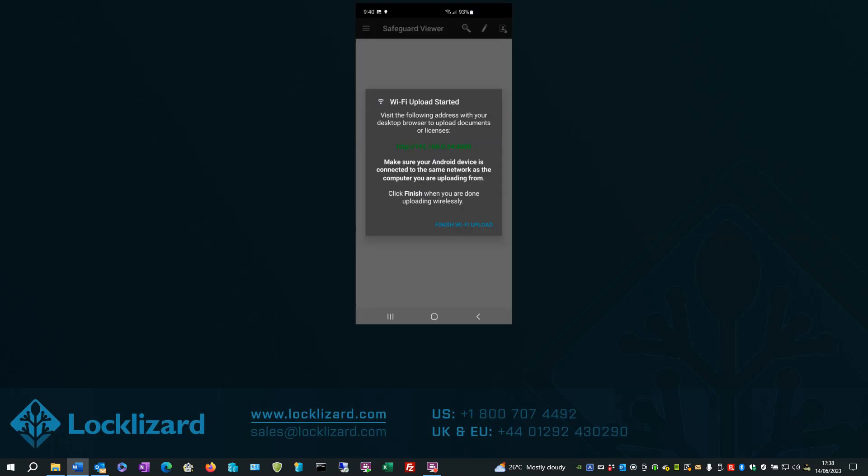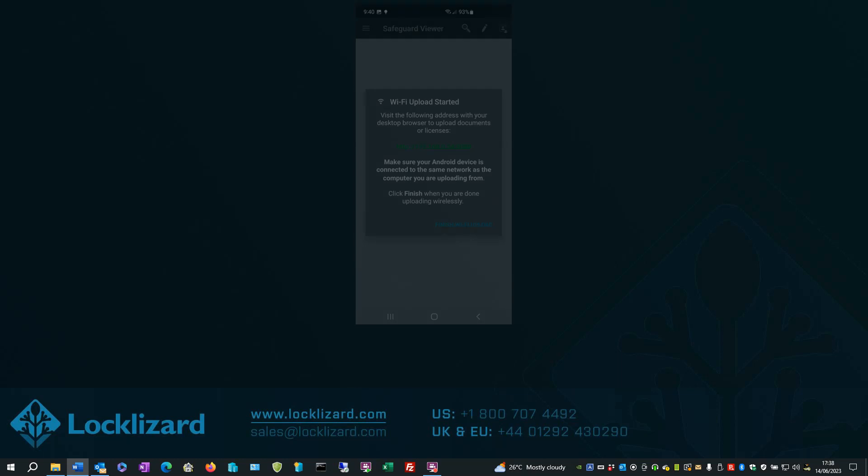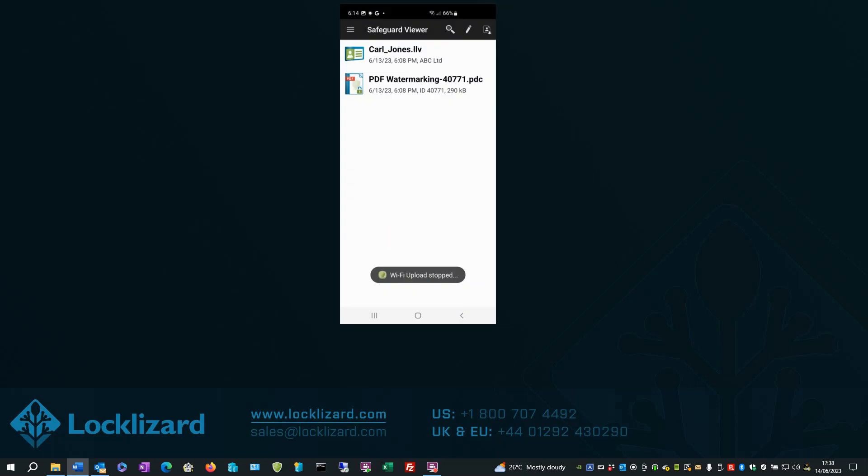When finished, click Finish Wi-Fi Upload. Message says Wi-Fi Upload stopped. Both files should be showing in the Safeguard Viewer.